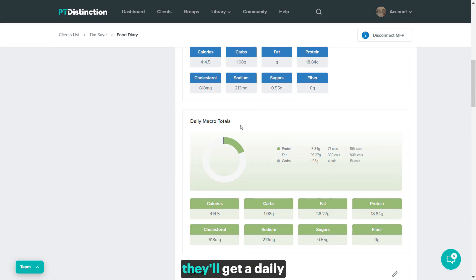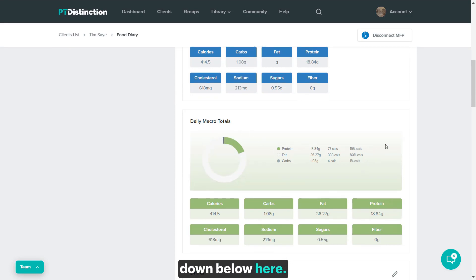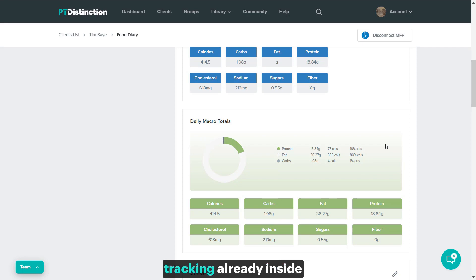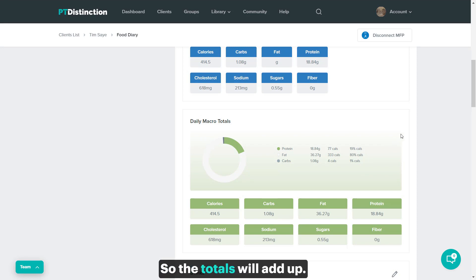When they track more meals, they'll get a daily summary as well as you can see just down below here, and that will work with the tracking already inside PT Distinction, so the totals will add up.